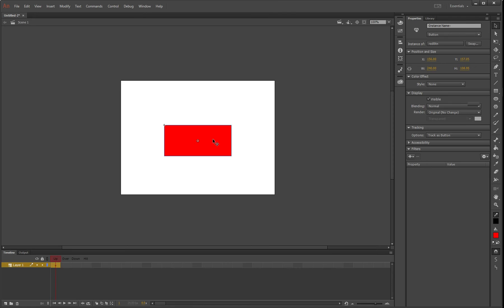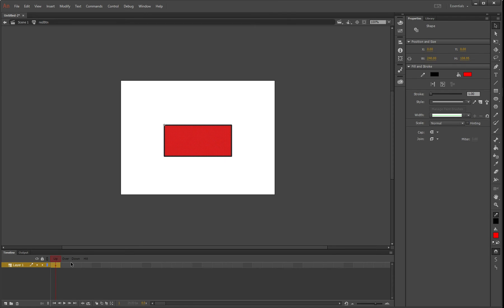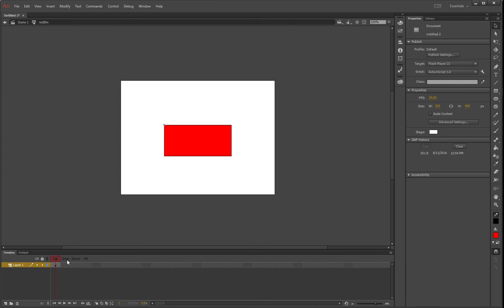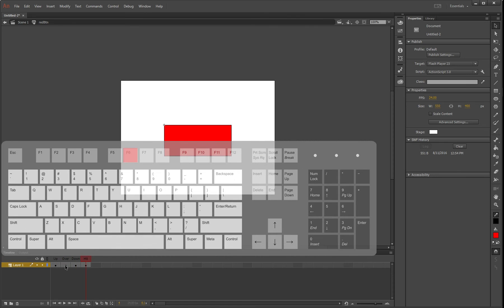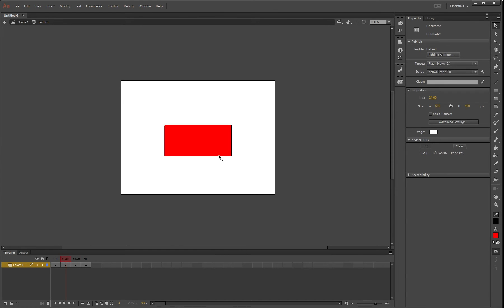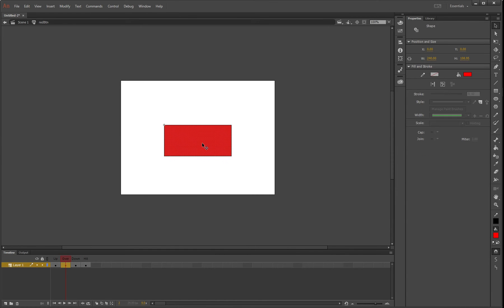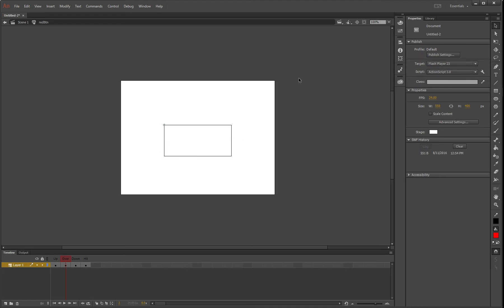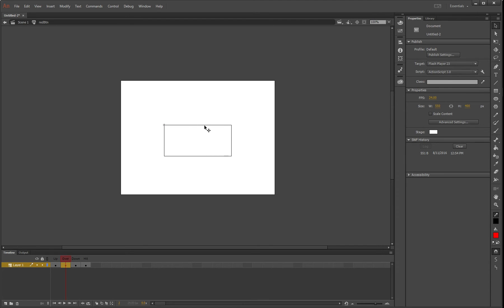Double-click on that and we get our standard up, over, down, hit states. Press F6 a few times, then on the over area, delete that and the outline as well.